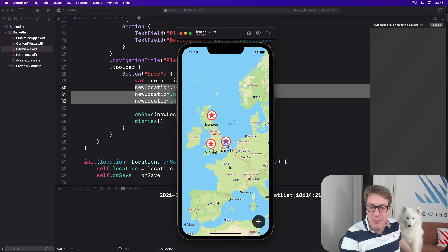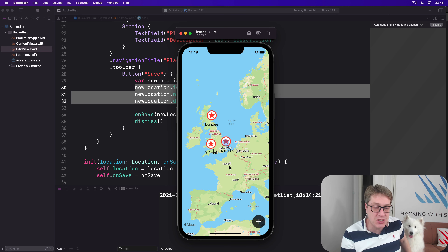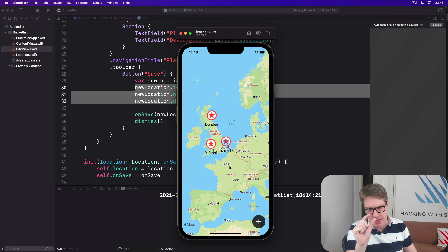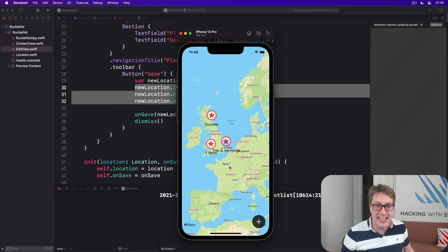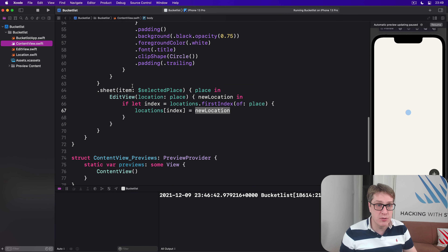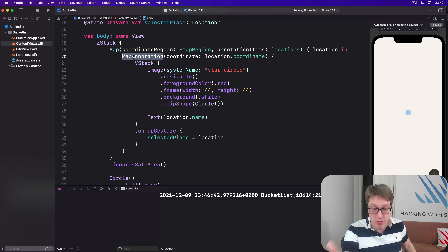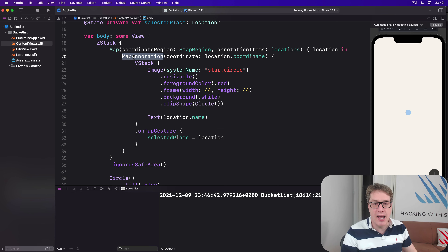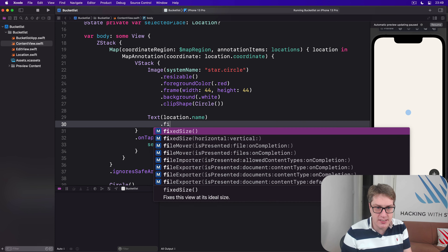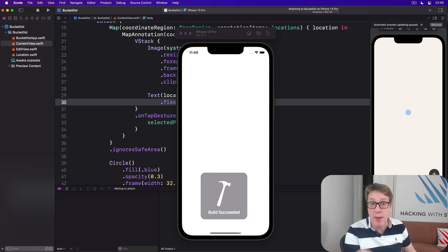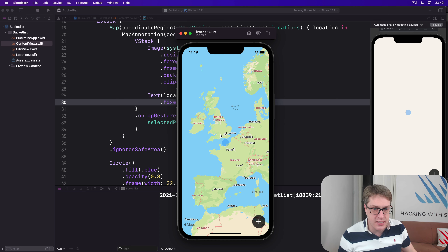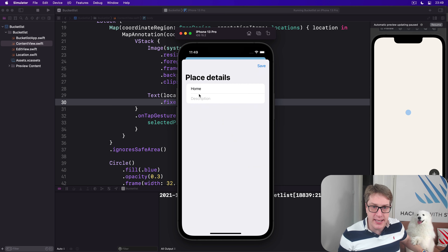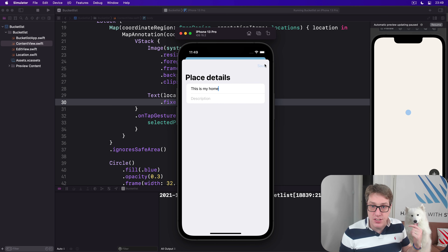The `fixedSize` modifier forces a view to be given its natural size rather than try to accommodate the available space given to it by its parent — so you say 'you gave me this much space but actually I want this much' and it forces that size no matter what. In this case the problem appears to be that the MapAnnotation drawing our SwiftUI views isn't doing a good job of resizing its containers when they grow in size — that feels like a SwiftUI bug and it might go away. In the meantime we can just add a `fixedSize` modifier to make sure our views have their full natural size no matter what the annotation says.